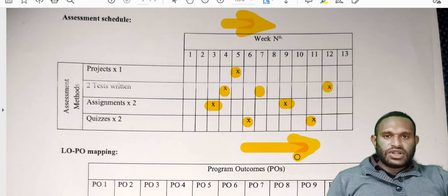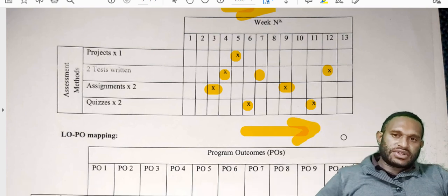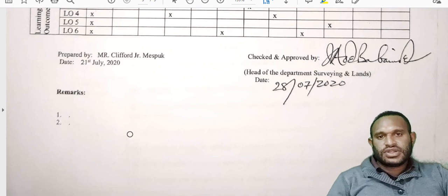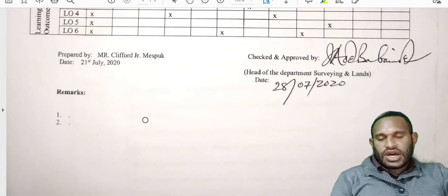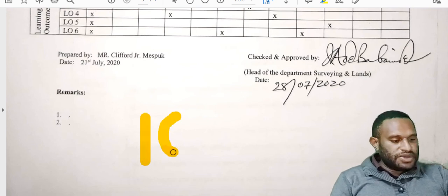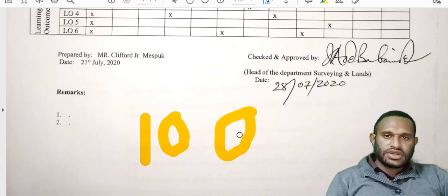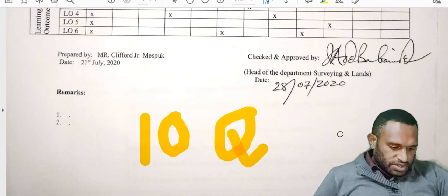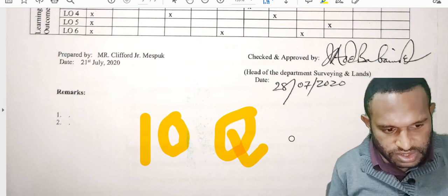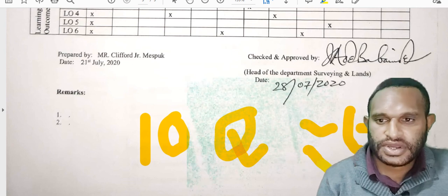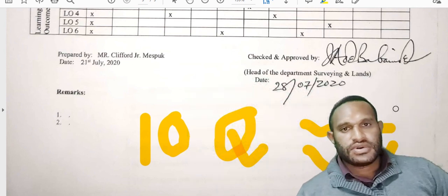We will have our first contact class next week at your department. Be alert and be there on time at nine o'clock so that we can meet from nine o'clock to twelve o'clock. We will also continue on the next day, which is going to be Tuesday. See you there. Thank you very much.